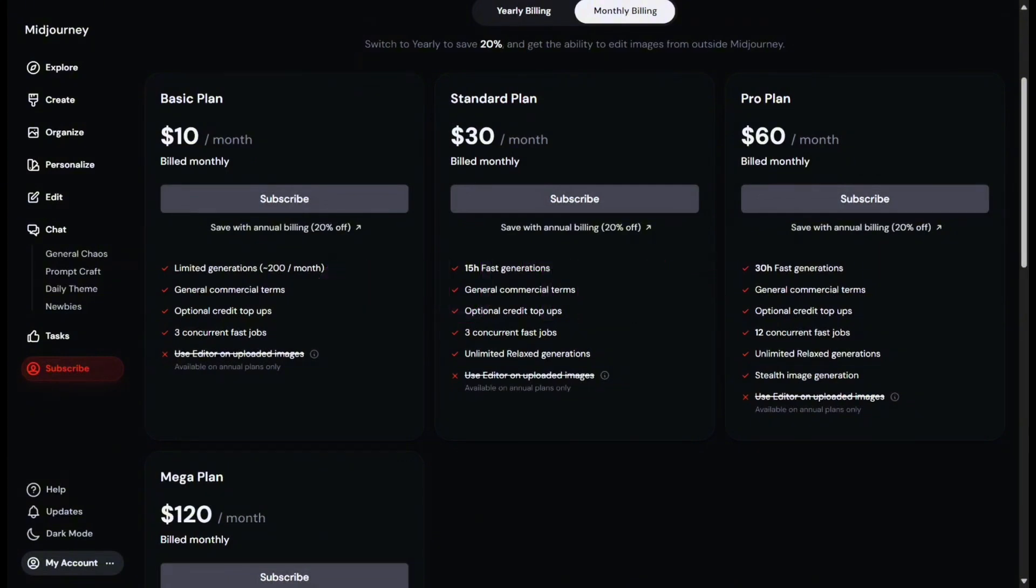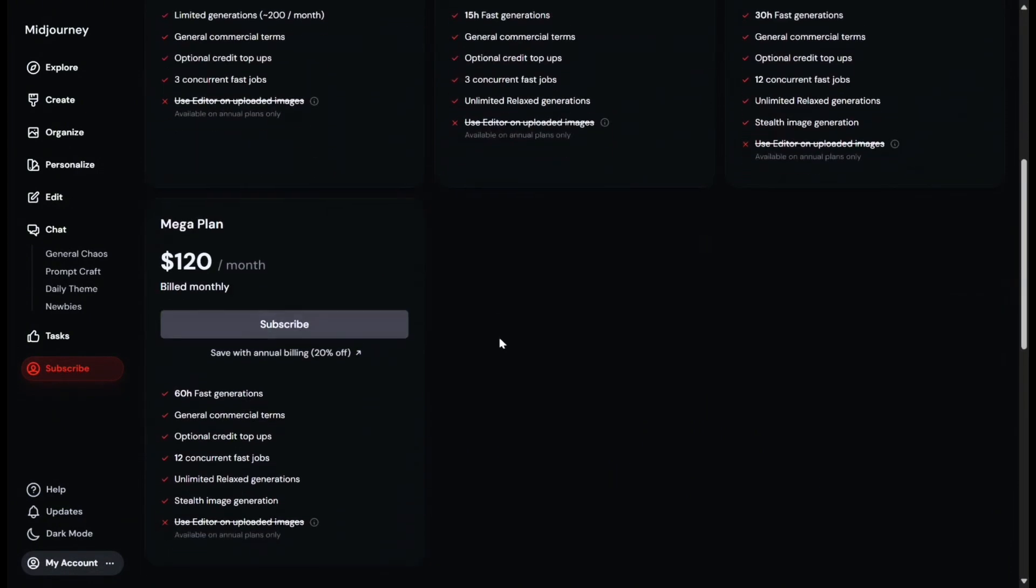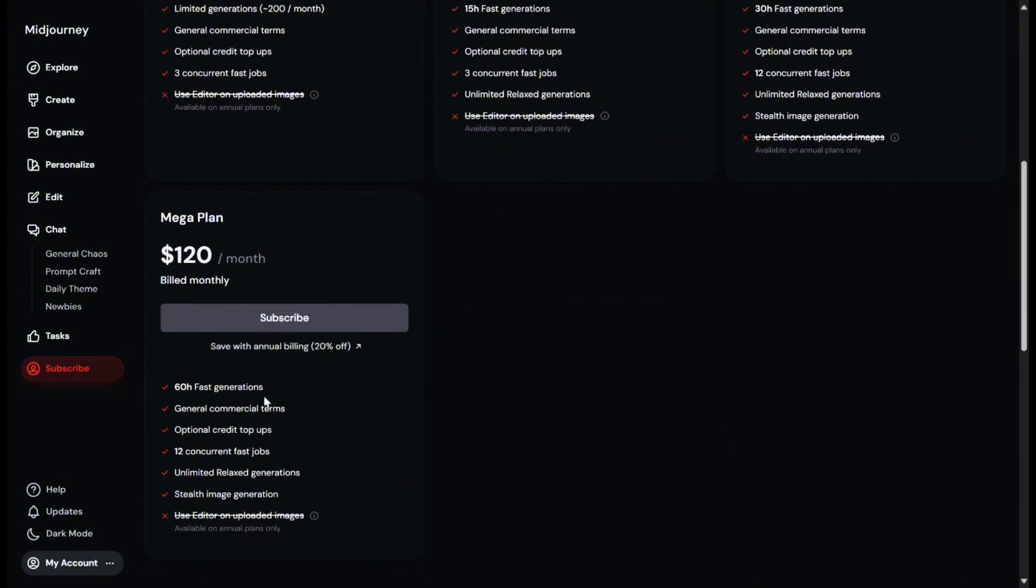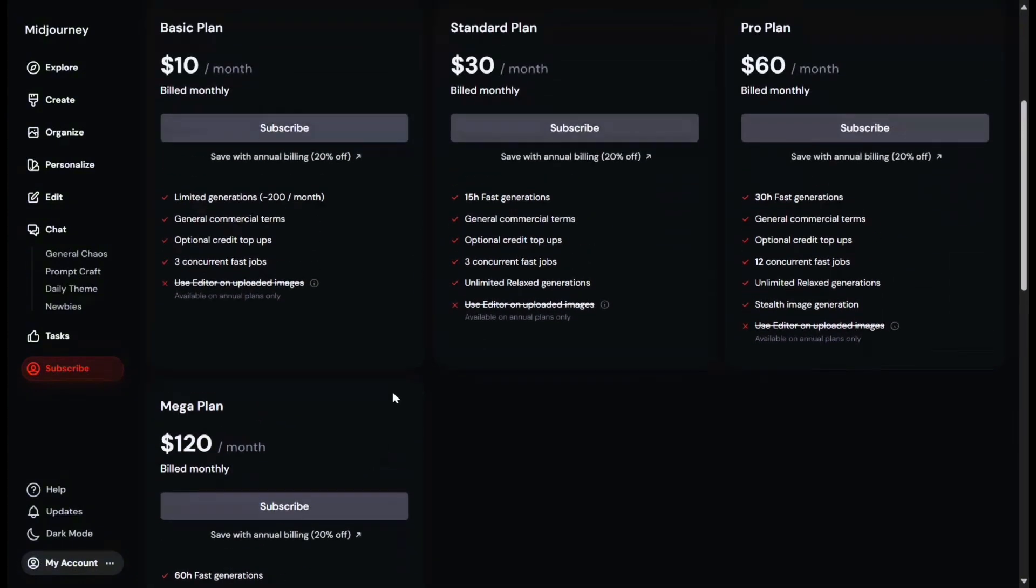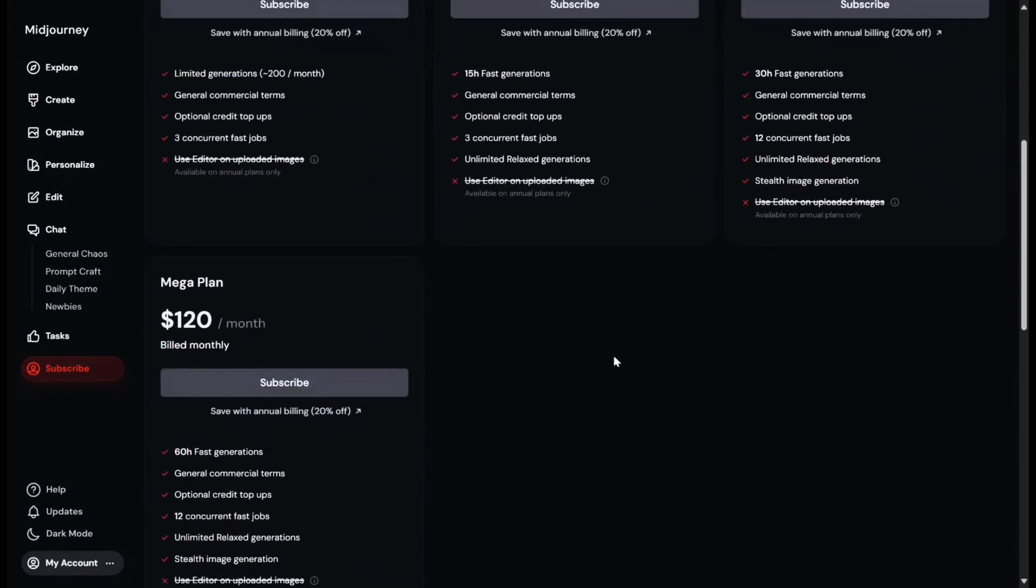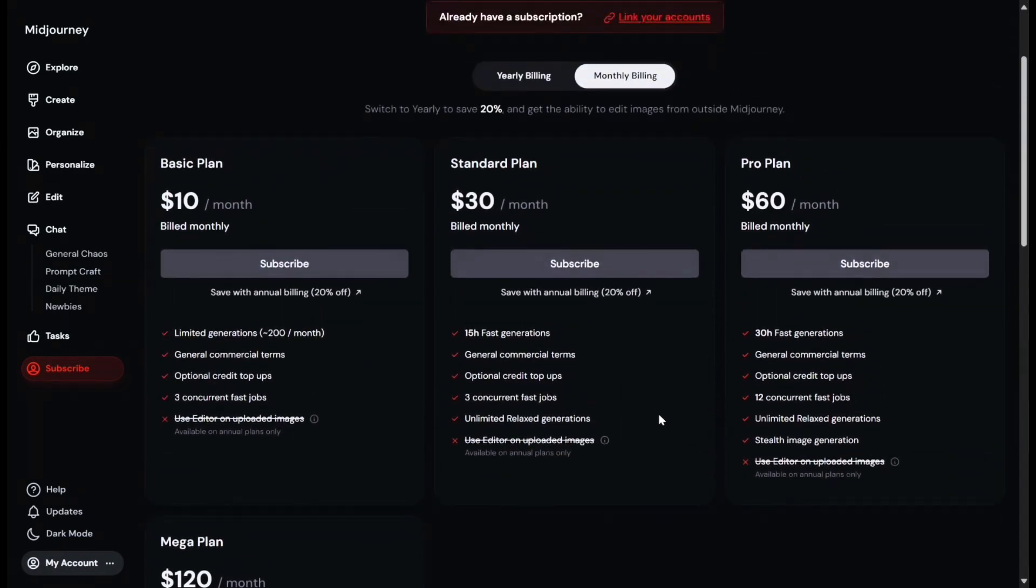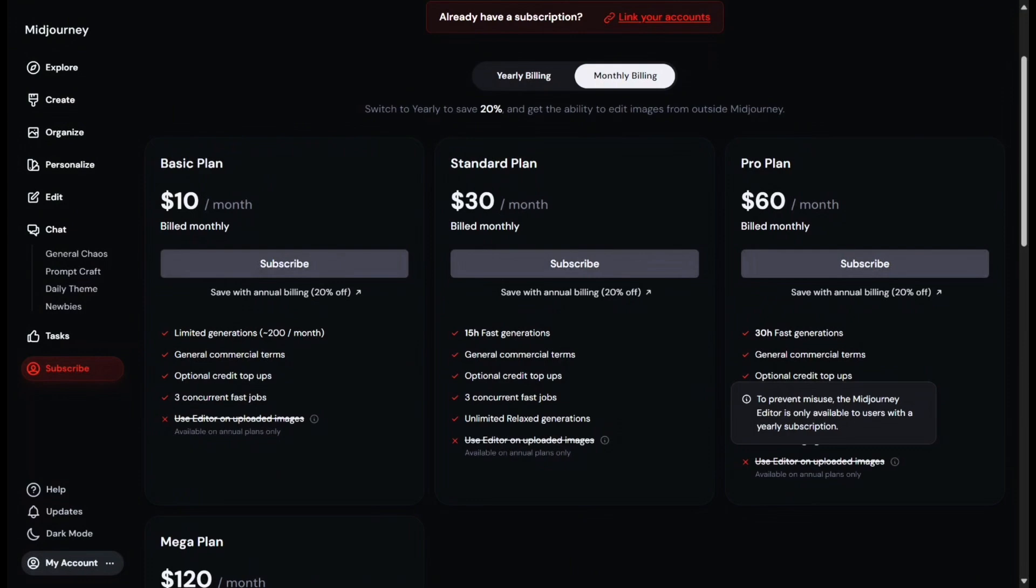The basic plan gives you about 200 minutes, which roughly translates to 200 image creation jobs. The standard plan gives you about 15 hours, the pro plan 30 hours, and 60 hours for the mega plan. These three plans offer relaxed mode as well, which is essentially unlimited image creation but they complete more slowly. The pro and mega plans are more for business purposes as they also have a feature to keep your creations private from other Midjourney users.